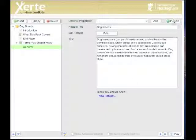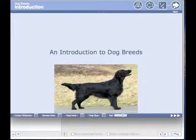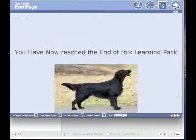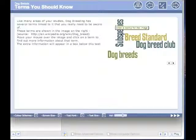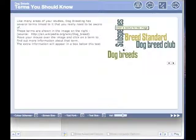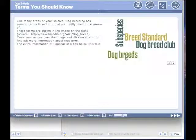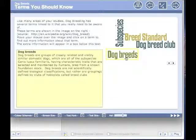And now I need to publish that and play it. And let's just see how that's working. So page four, this time it has a link when I go over dog breeds, and if I click on it there's my information.